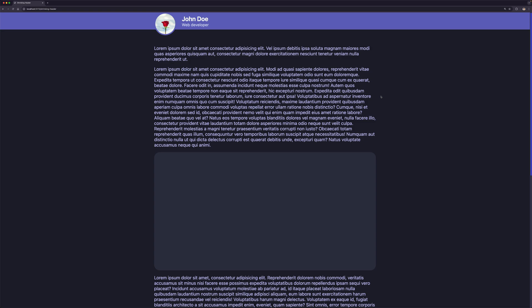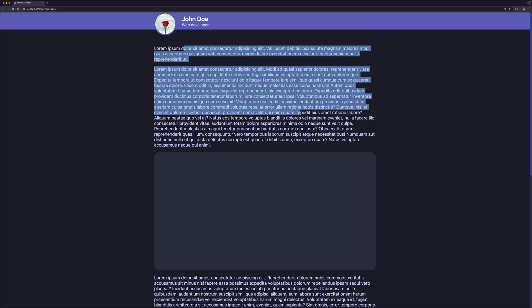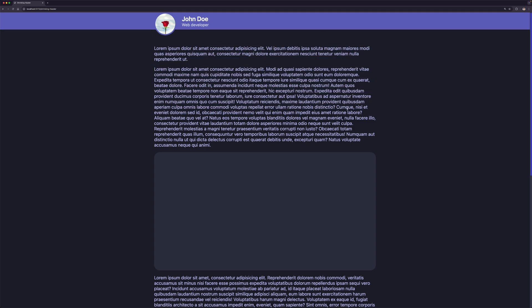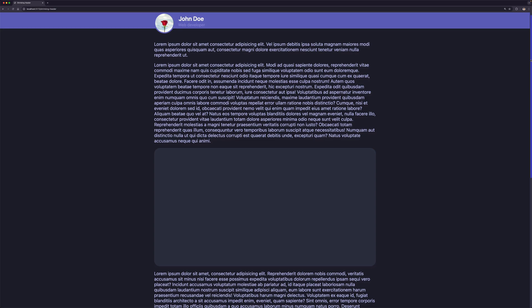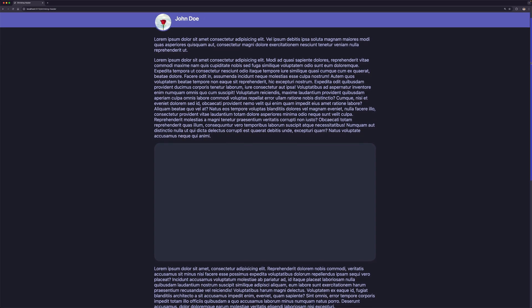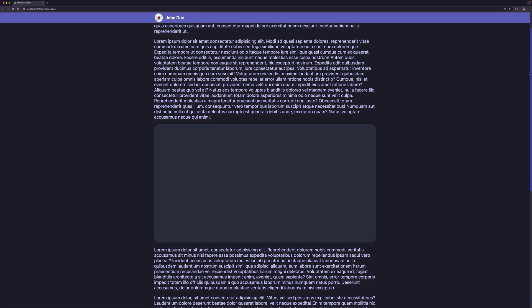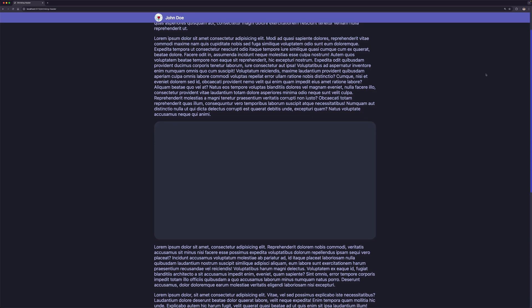On this page I have two elements: the header and the content section with some dummy content to make the page scrollable. Observe the header while I'm scrolling. You can see how we are running some scroll animations on the header when we scroll.